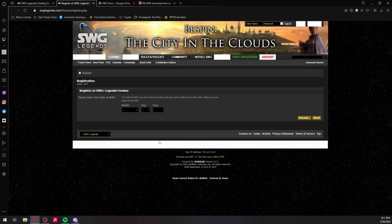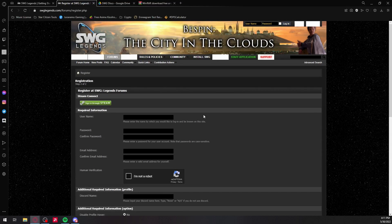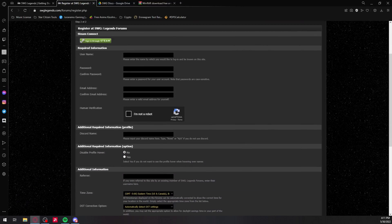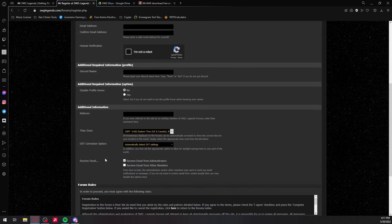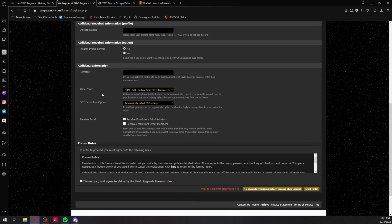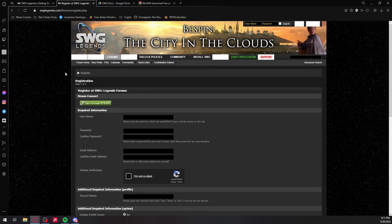While that's downloading, you can click right here to create an account. It'll have you enter your birthday, username, password, confirm password — all this stuff — just click Submit. It might take a couple of days for your account to be activated, so just give it a little bit of time.